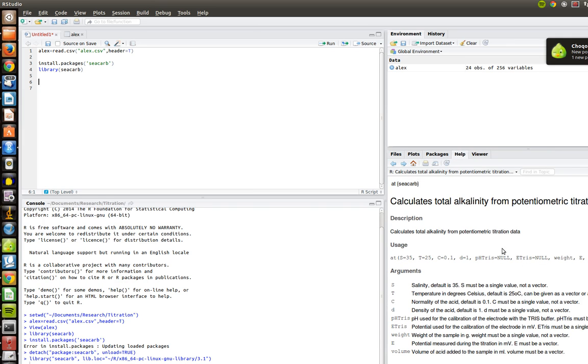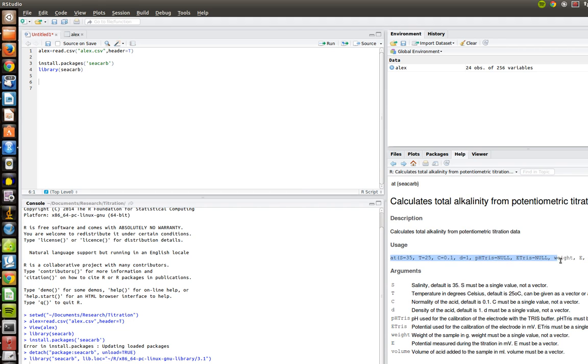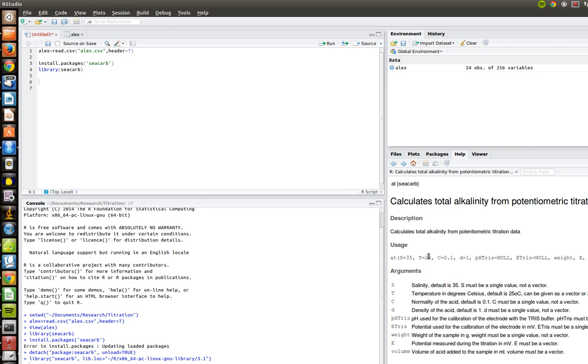So let's go back to our help file here that's showing us how to measure potentiometric data. So if we look at the usage, the usage under this command tells us how we actually go about reading in the data to get what we want back. And so we see we use the command AT, and then in parentheses, S equals 35. Well, what does S mean? We come down here to arguments, and it tells you what S means. S is salinity. Default is 35. So let's start building our command up here. AT, parentheses, and we're going to go S equals.